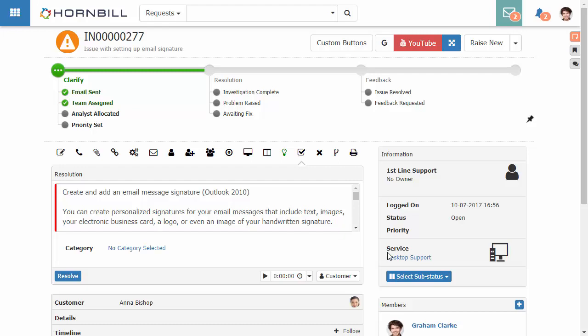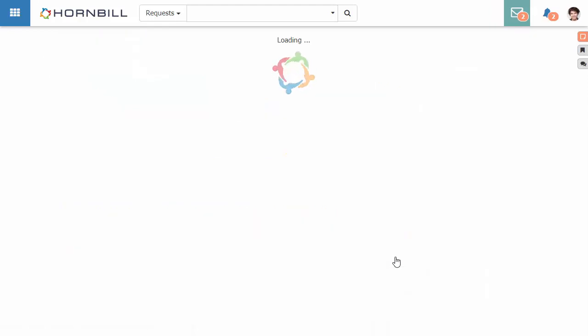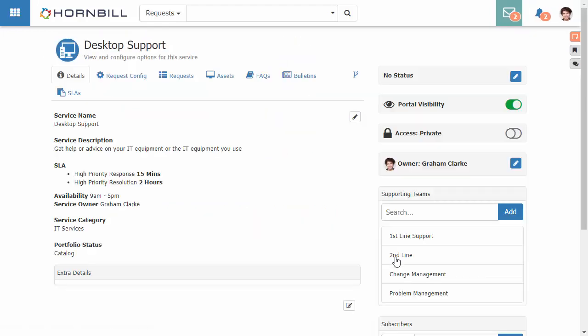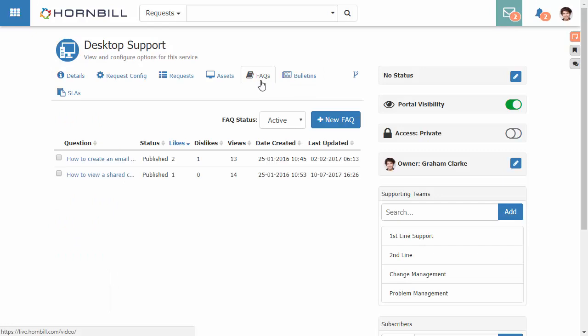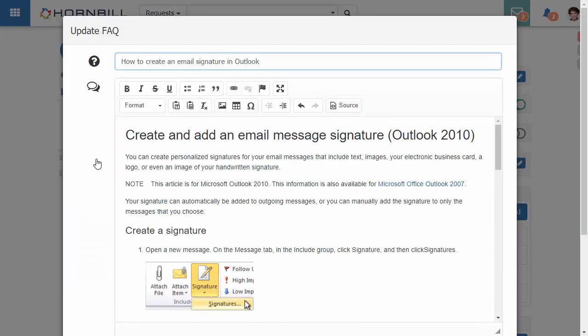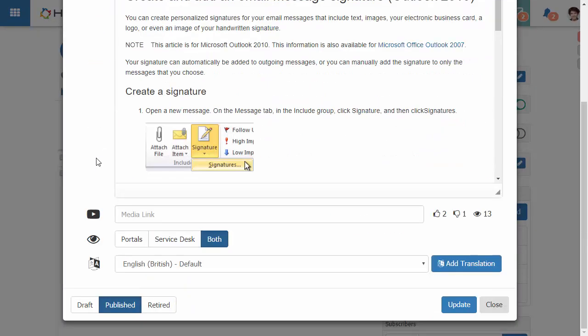We click over onto our FAQs and from our list of FAQs we can open up that FAQ that we were viewing. At the bottom here we have an option to be able to set the visibility of this particular FAQ to either portals, the service desk, or both.